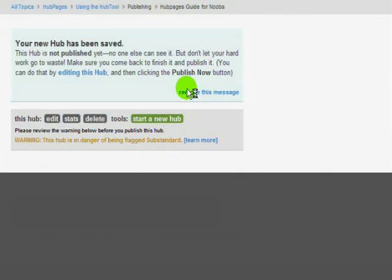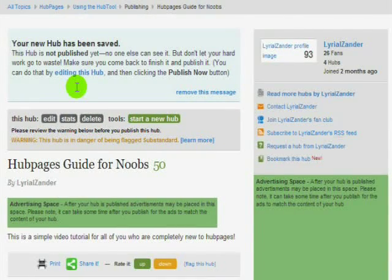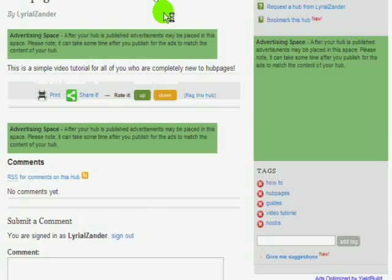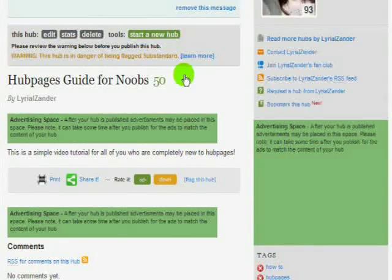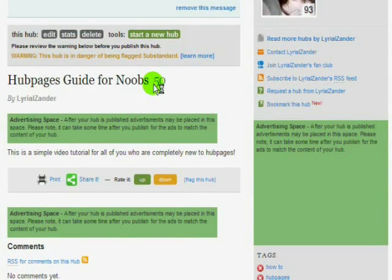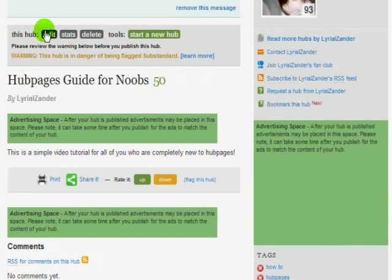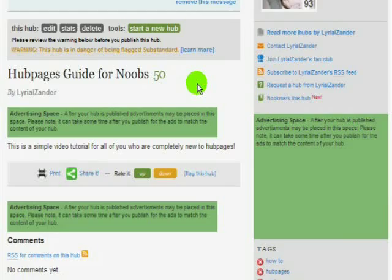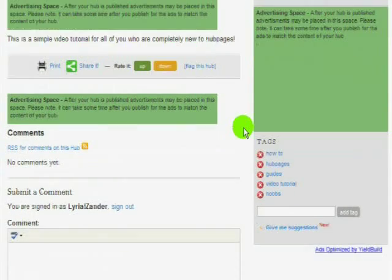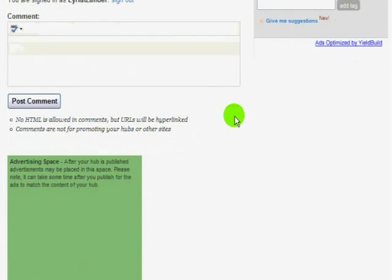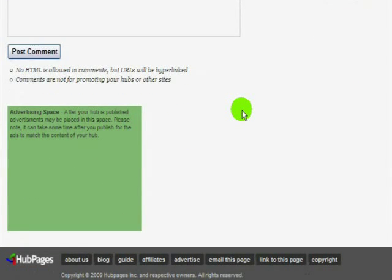We're going to save it unpublished, and that takes us here — your new Hub's been saved. It shows you your current Hub score, which is going to be low because it's a brand new Hub and it's not even finished yet. It says this Hub is in danger of being substandard, which just means it's not completely published yet. Hubpages doesn't want a bunch of unfinished Hubs sitting around, so they mark them substandard and delete them if you don't finish them after a few days.